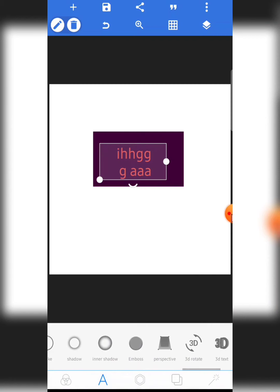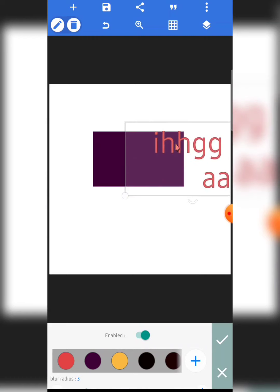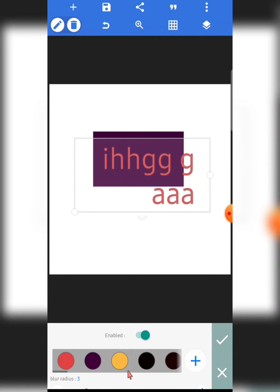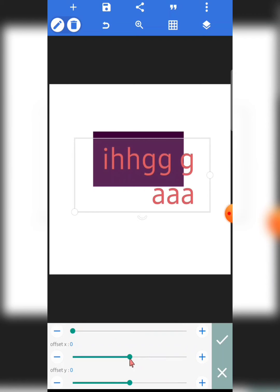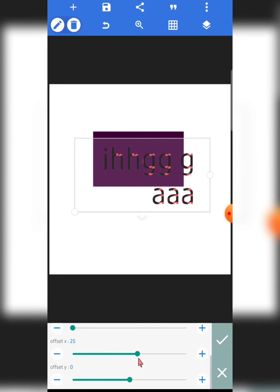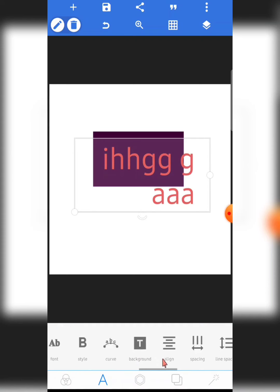Next is inner shadow — this is an amazing feature I use especially with text effects. You can enable it and adjust the blur radius, then move it left, right, up, or down. This comes in very handy when you want to create specific depth effects on your text.